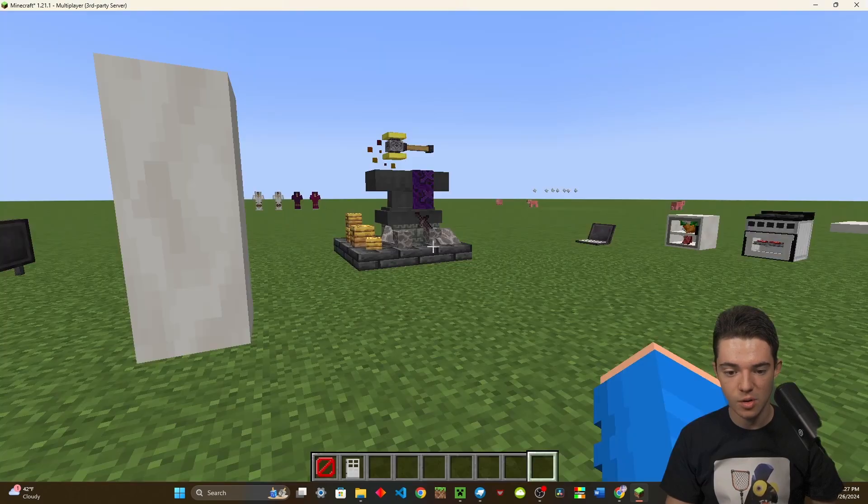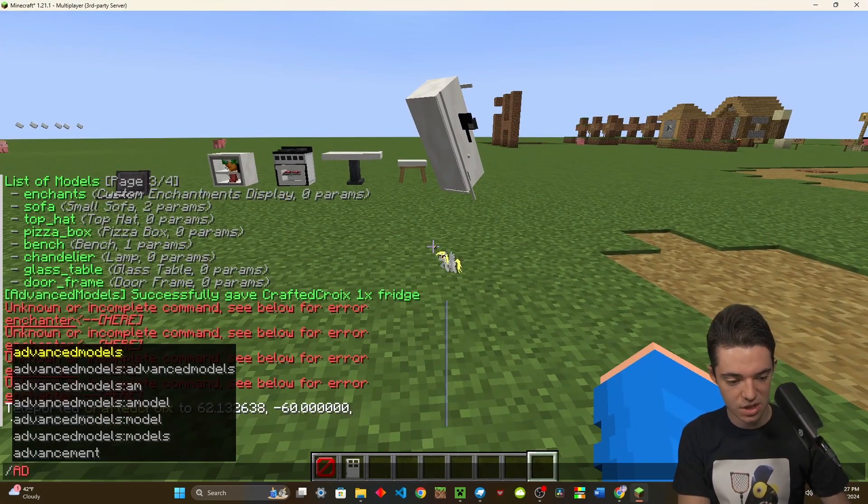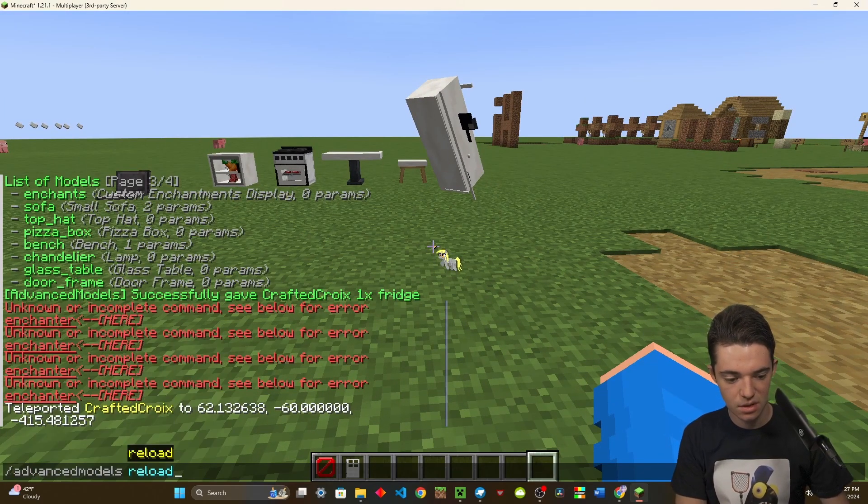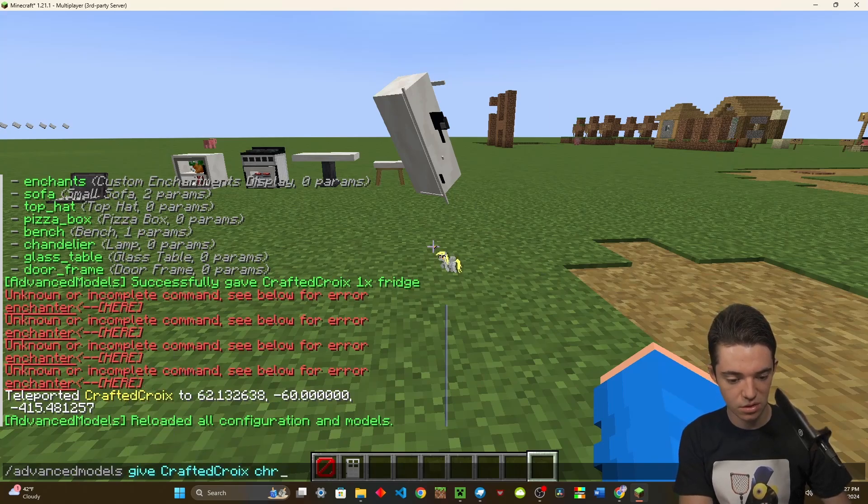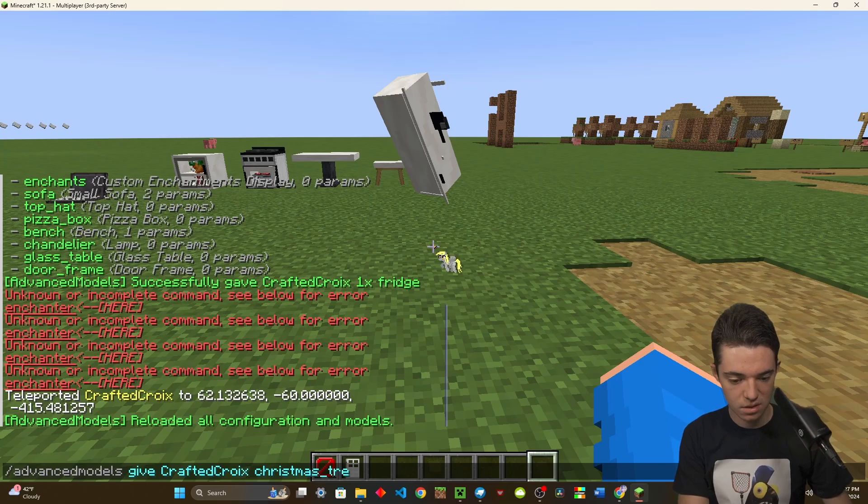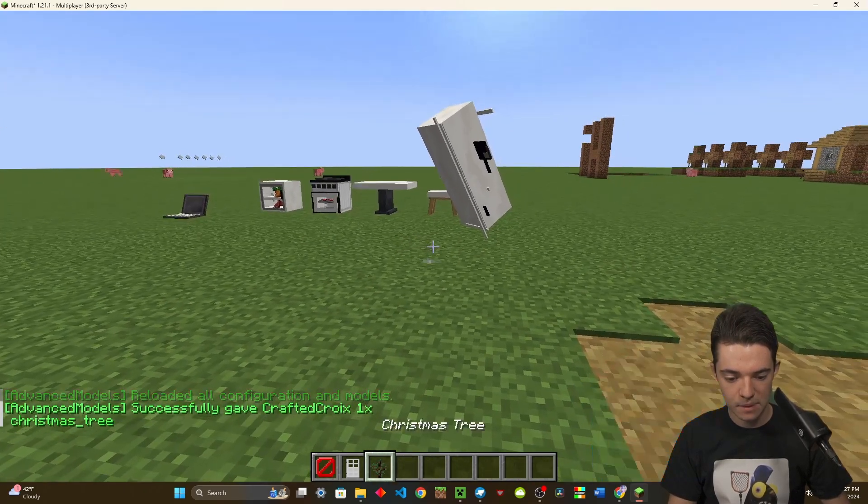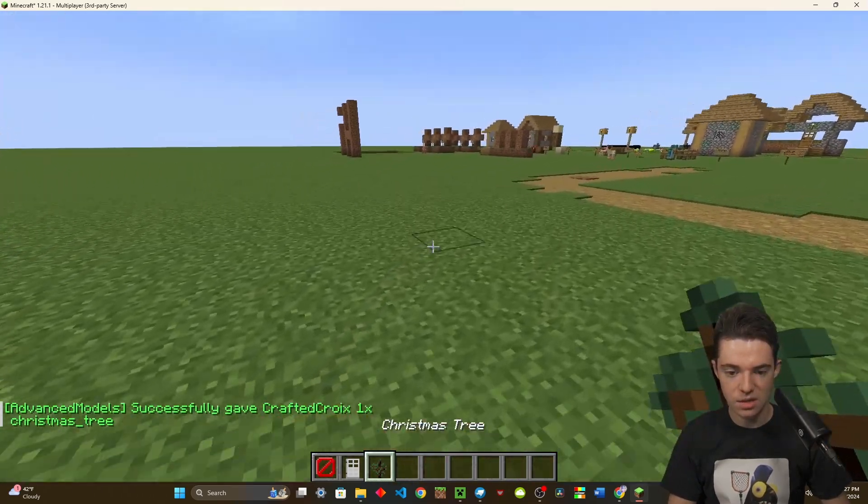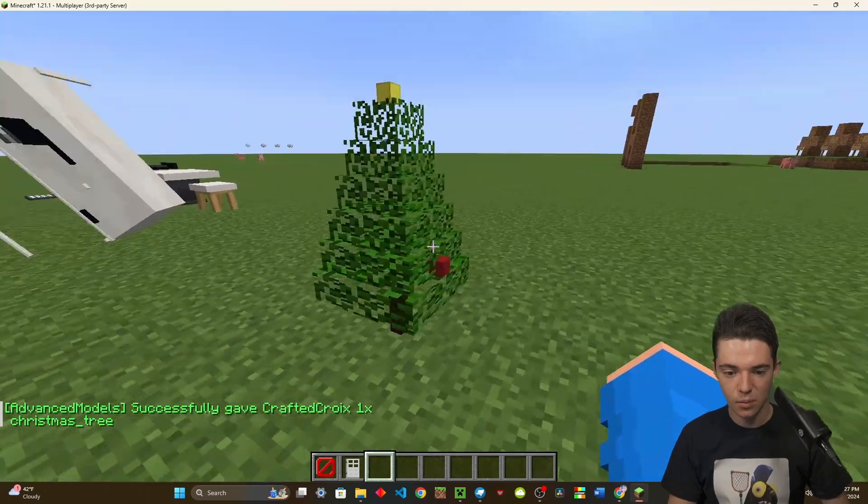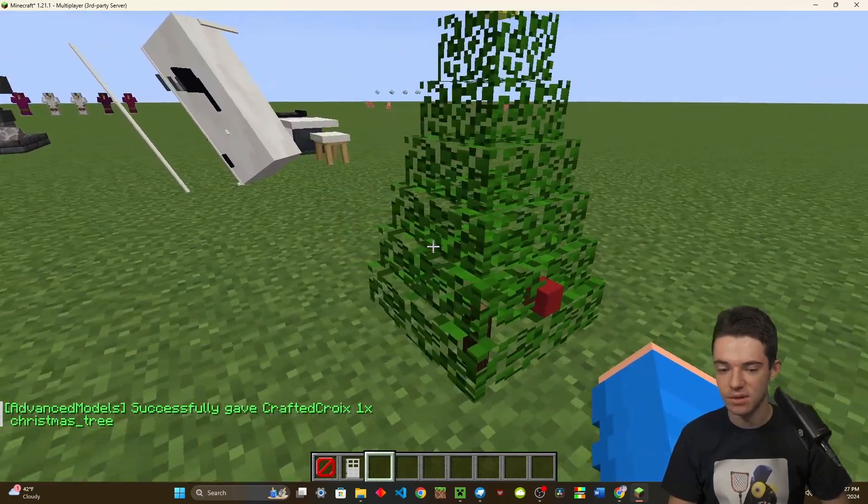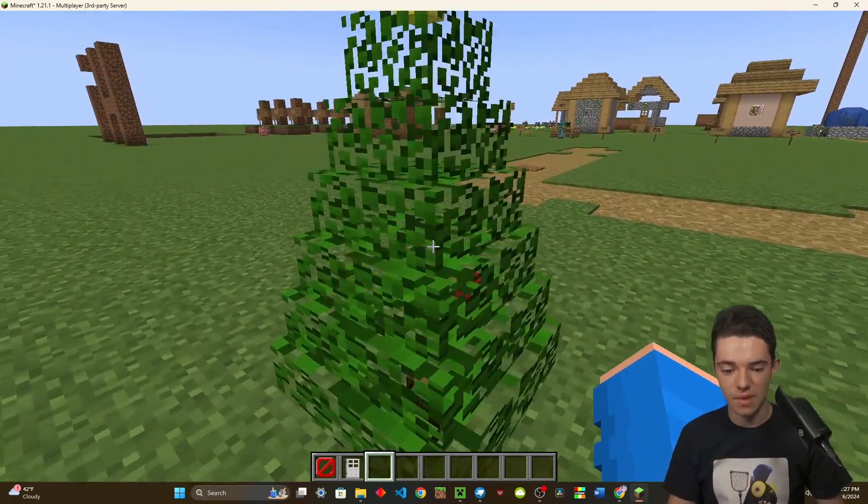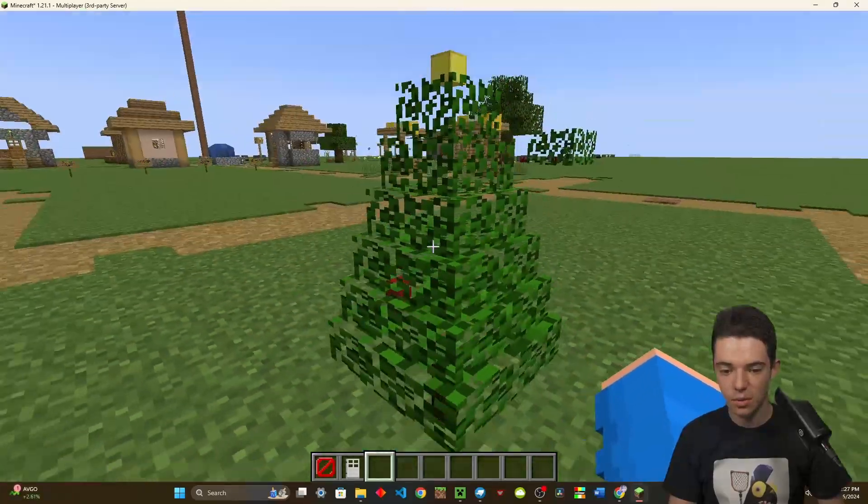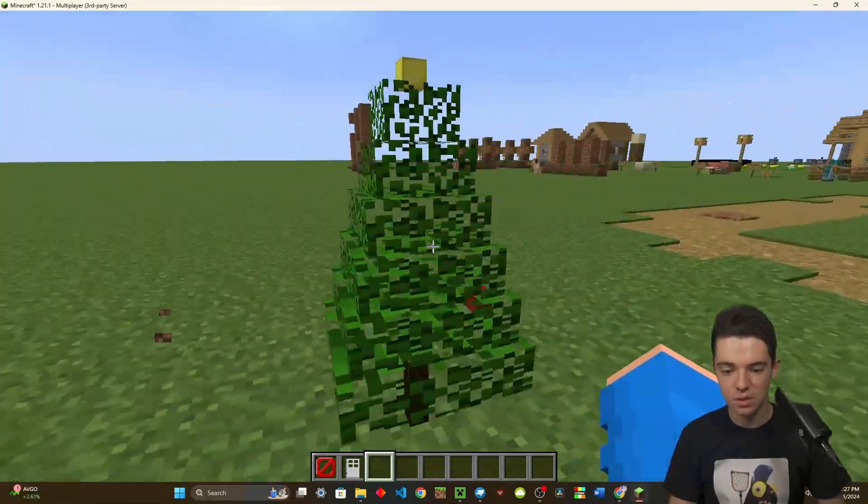Now we can go back in game, type slash advanced models reload, and then advanced models give crafted Croy Christmas underscore tree one. Here we go. We have our Christmas tree. So now if I place it down, we have our little Christmas tree that I configured. Really simple way to just make simple models for your server. So that's really cool.